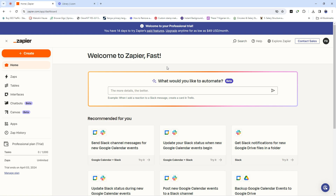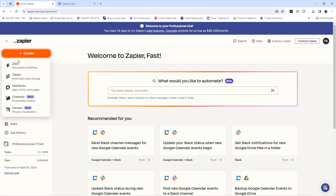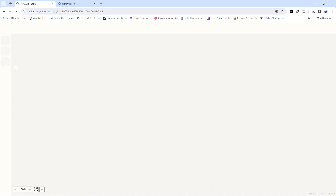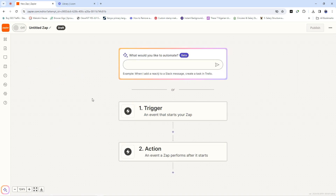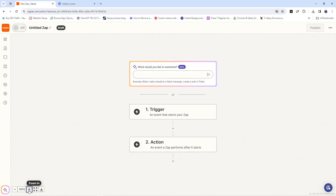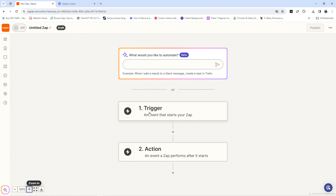It enables different softwares to communicate without stress. To create your first Zap, you are going to click on 'Create.' When you click on Create, you're going to find Zaps. Once you click on Zaps, give it some time to load. The first thing you want to do is select and configure your trigger, and when you're done with that, you can continue with the rest.